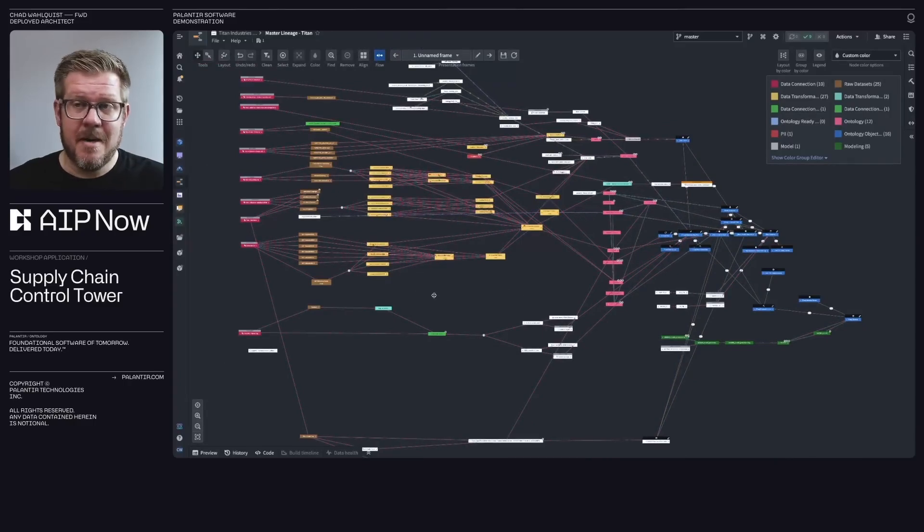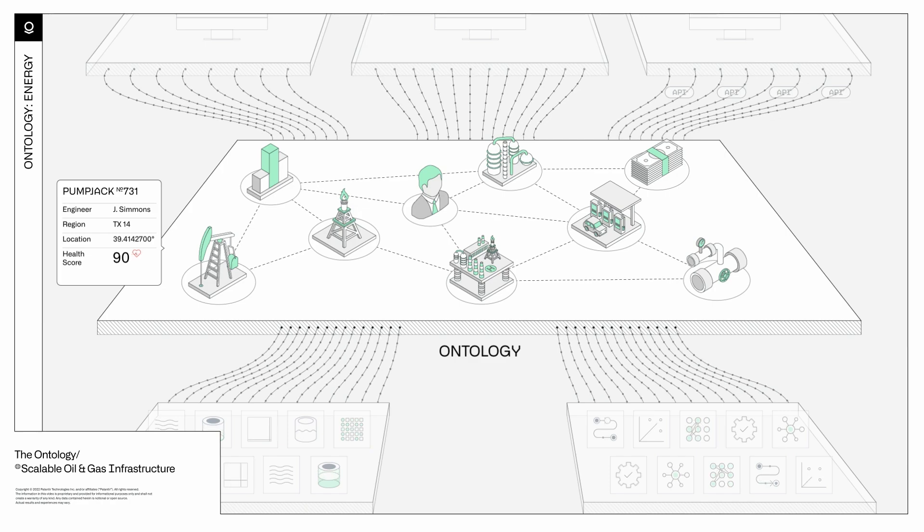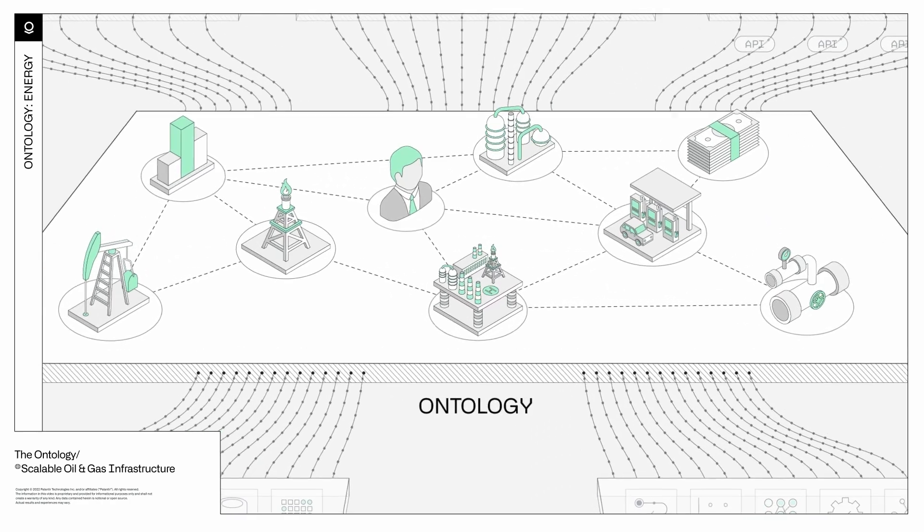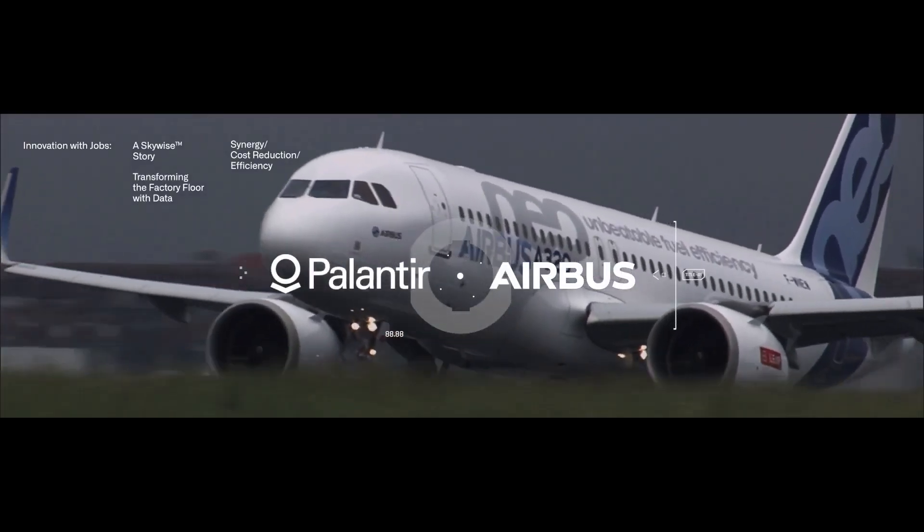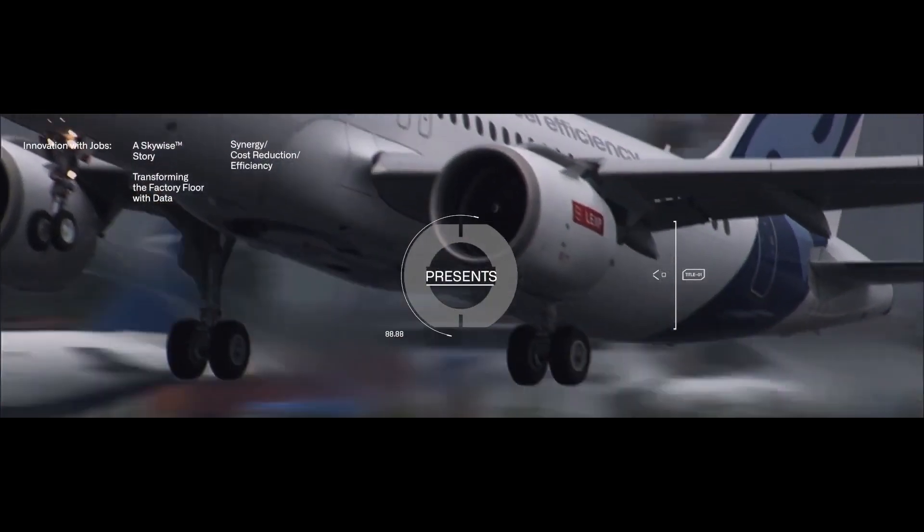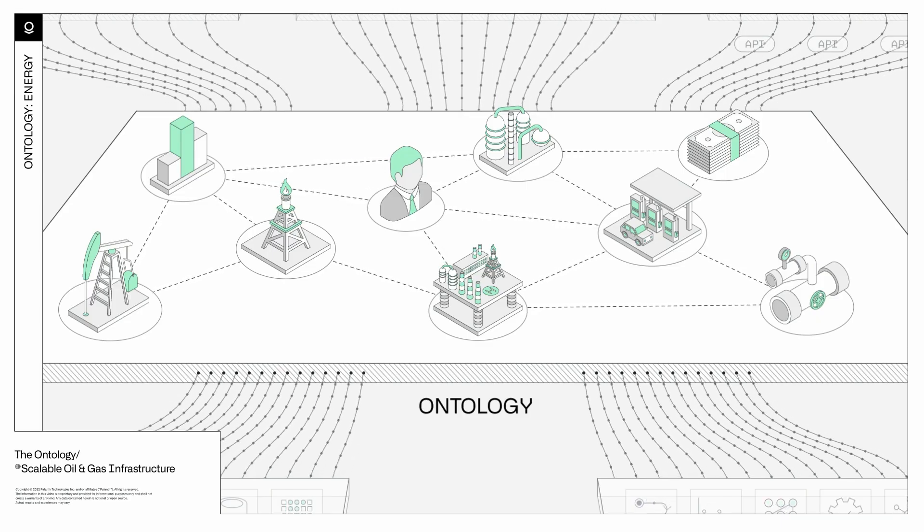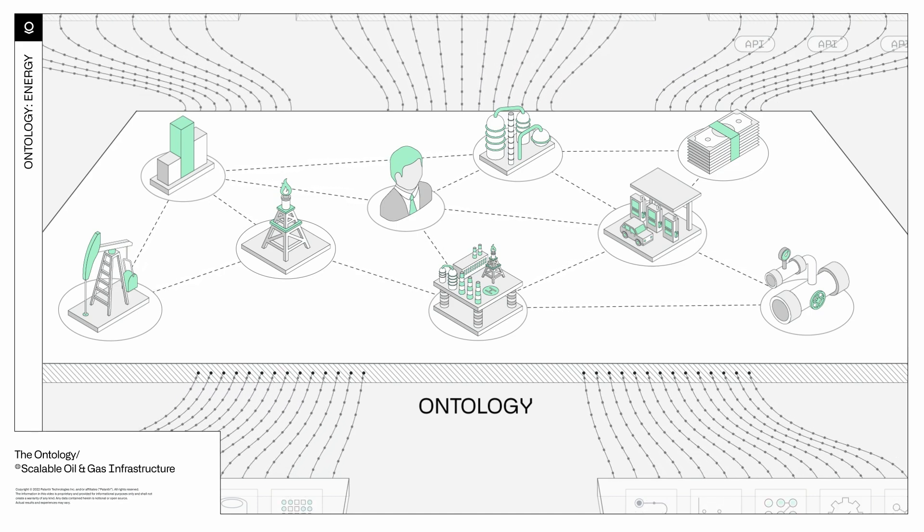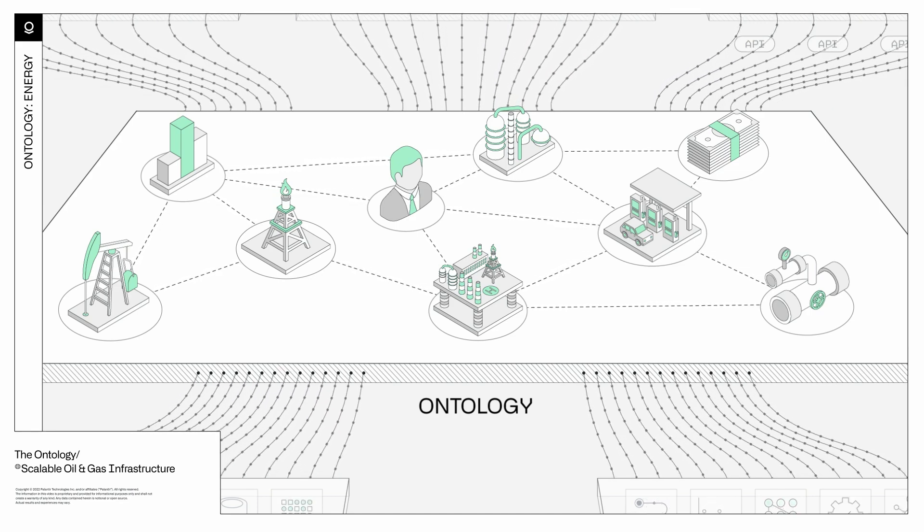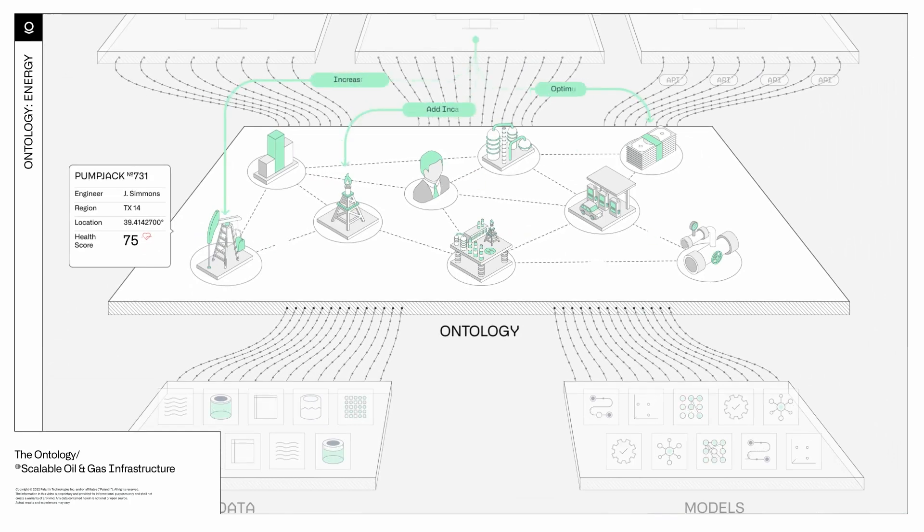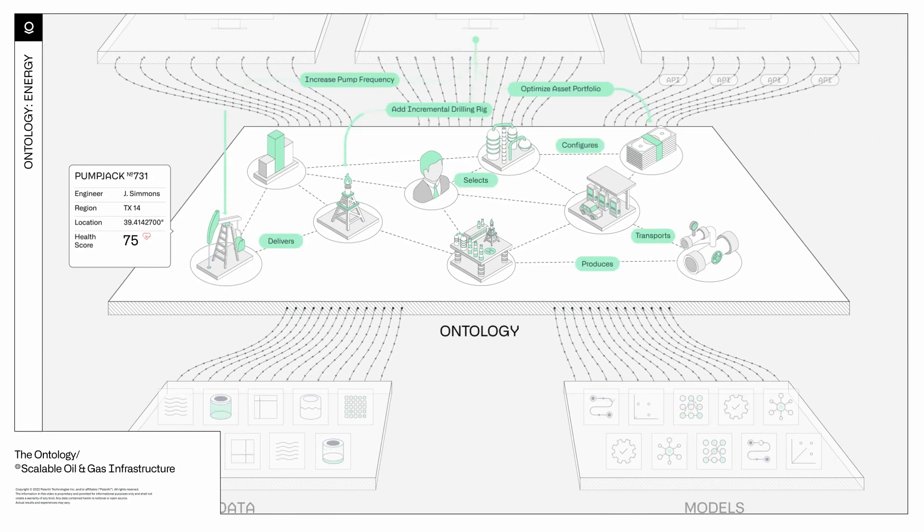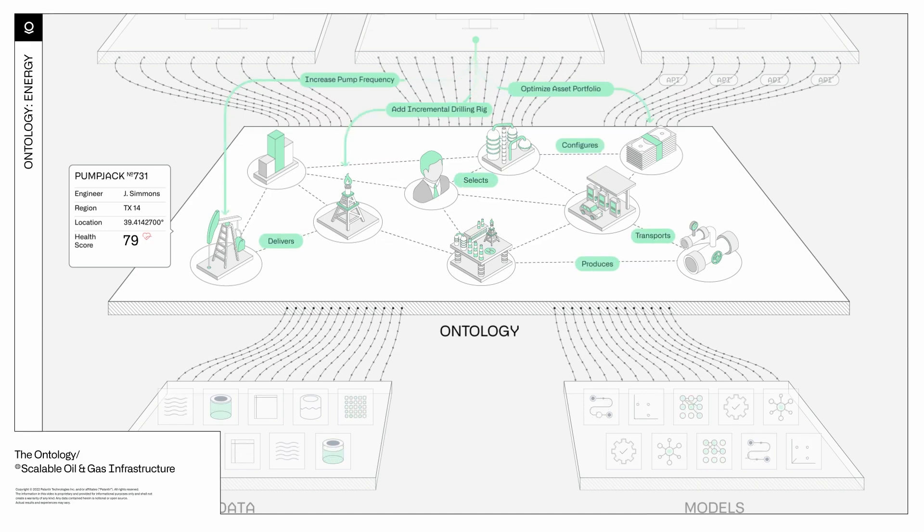So how does it work? Data is stored in objects and links. Objects represent real-world concepts like an airplane, vehicle or customer. Links represent the relationships between these objects, like a customer purchasing a product or a vehicle being assigned to a route. By organizing data into these objects and links, the ontology transforms disjointed data points into a cohesive network that mirrors real-world relationships.